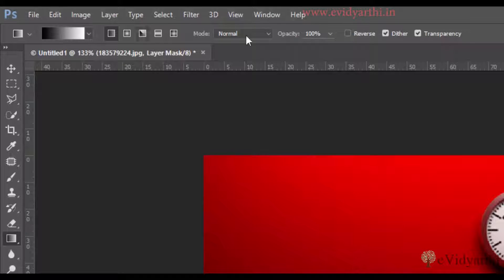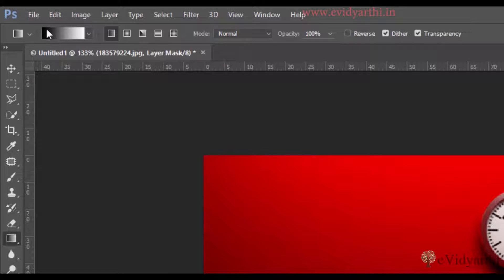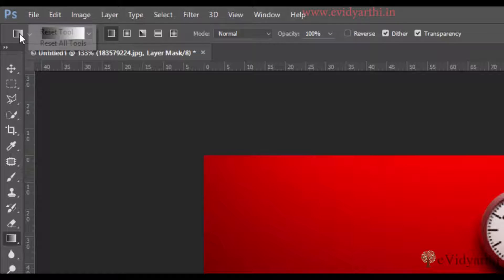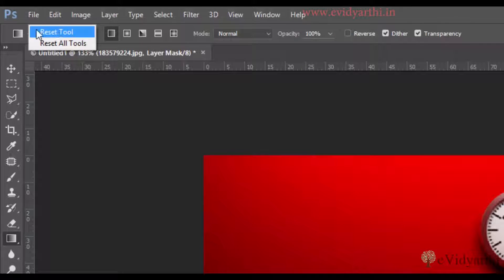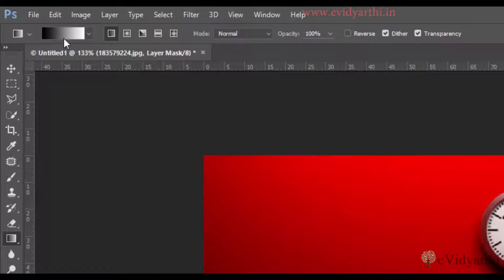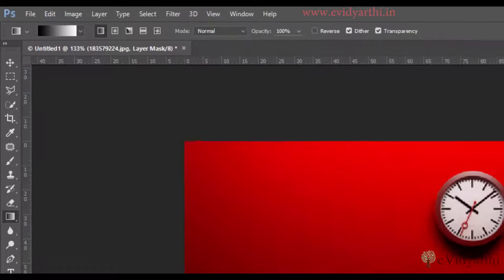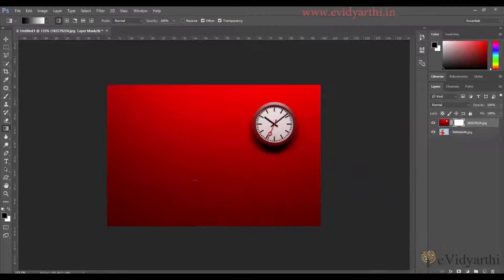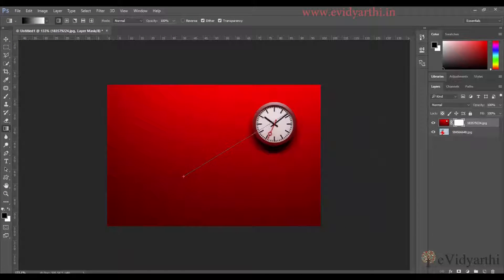And if your gradient tool is not shown here, you can go here and right click. When you right click on it, you will have the option of Reset Tool. Now you can click on it and reset tool. So now when I chose the gradient and my mask is selected, I will click and drag.